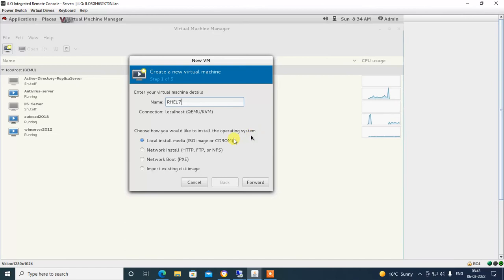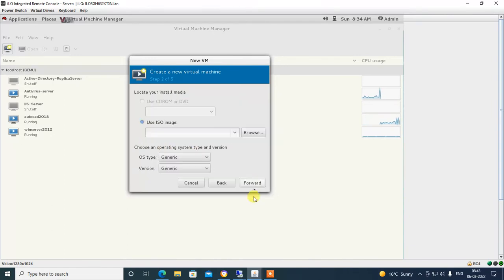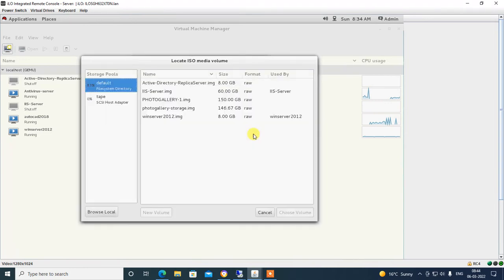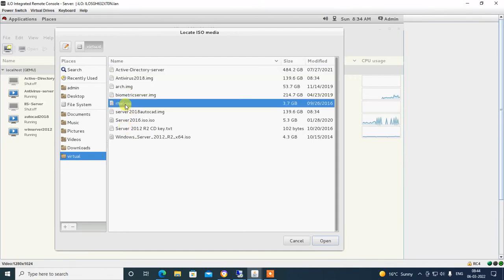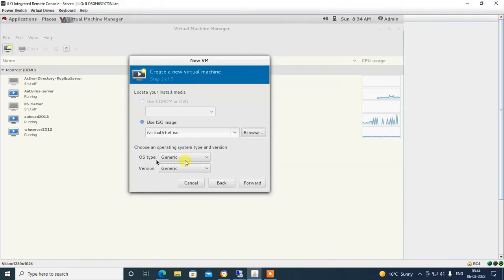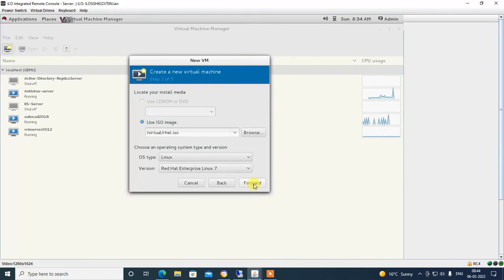Choose how you would like to install the operating system: local install media, ISO or CD-ROM, or network install. I have chosen local install media. Go forward, locate your install media — CD-ROM, DVD, or ISO image. I have an ISO image, so select 'Use ISO image', click Browse, then Browse Local. Select the RHEL ISO image, click Open. Set OS type to Linux, version Red Hat Enterprise Linux 7. Click Forward to proceed.